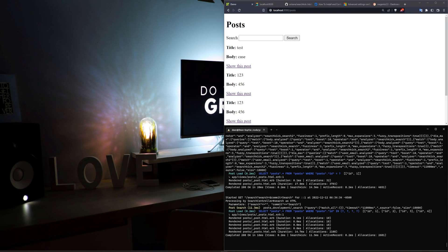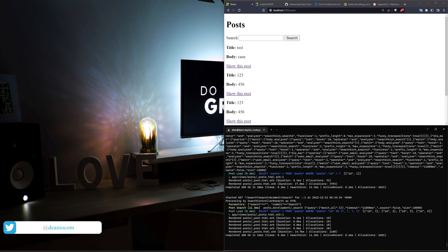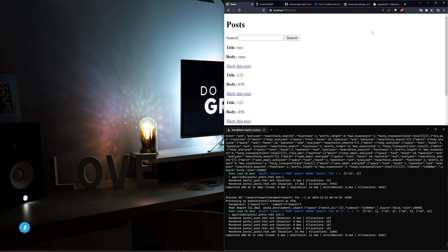Hello everyone, today we're going to be setting up Searchkick and more importantly Elasticsearch in this Rails application. Unfortunately because Elasticsearch happens outside of Rails the setup's going to be a little bit messy, and I chose the extra hard mode — I'm going to be running this off of WSL on Windows so there's an extra step we're going to have to take.